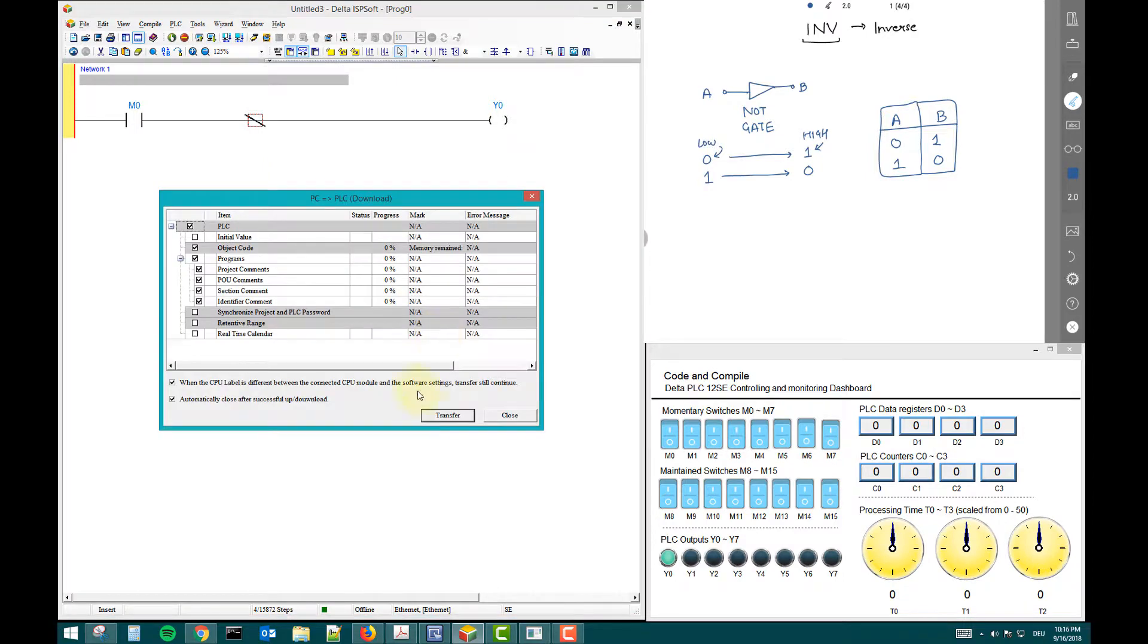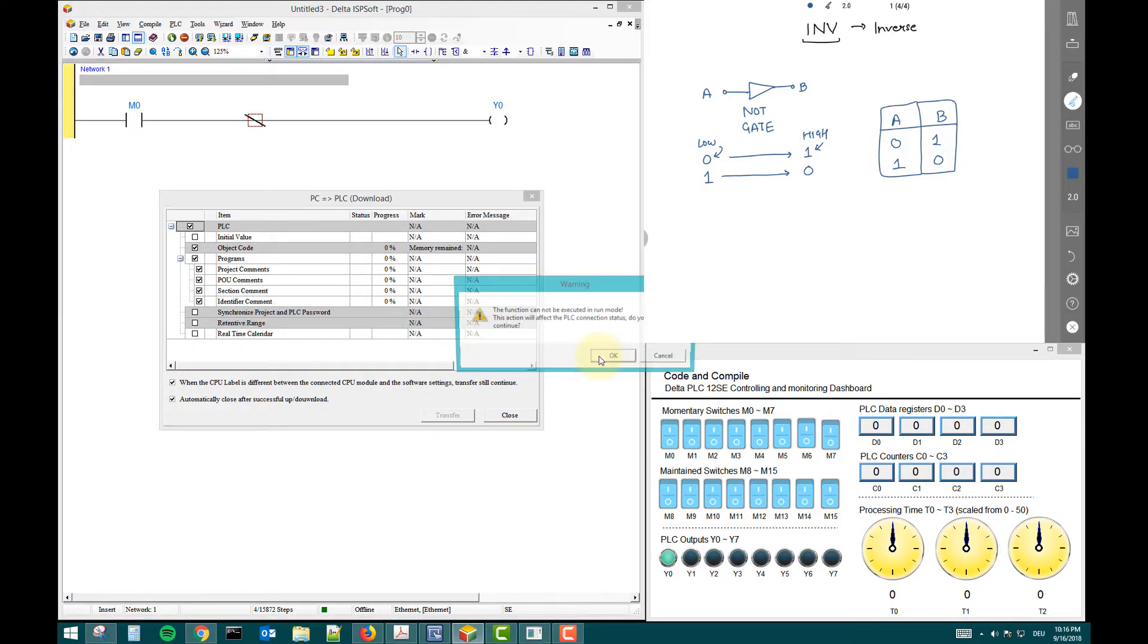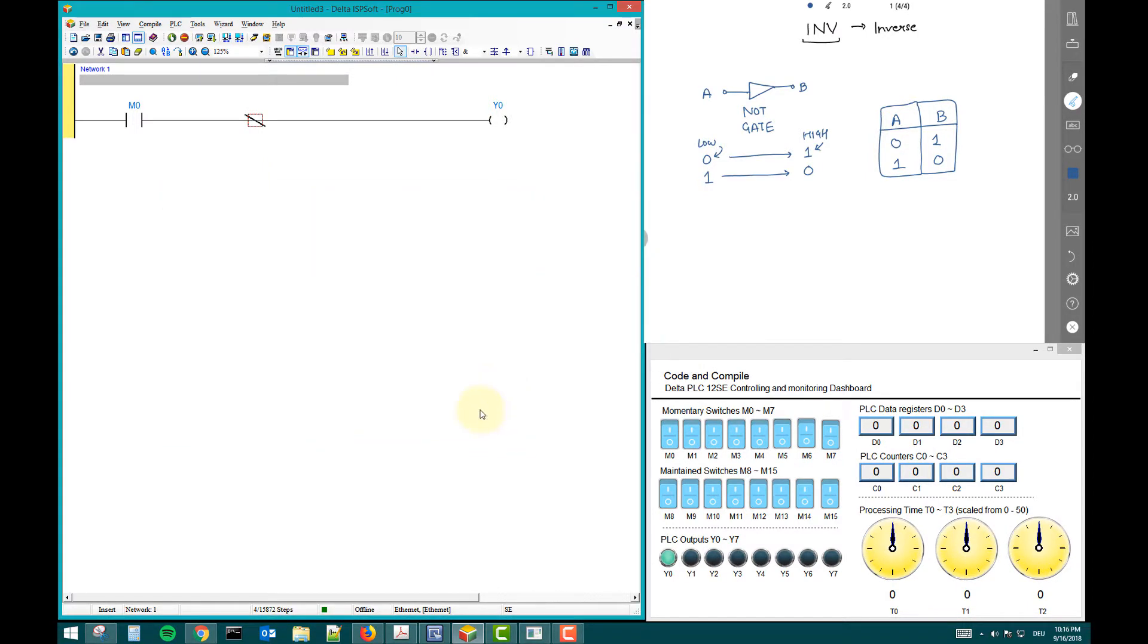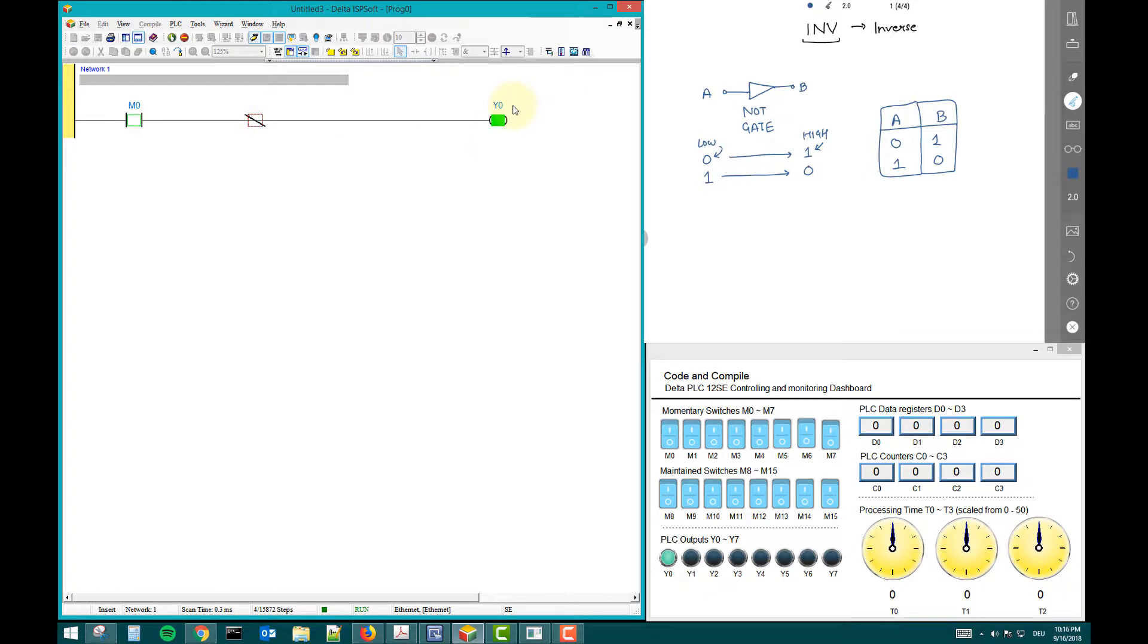We will download it. Transfer. After it is downloaded, check it online. Now we will see that input is off, so zero is inverse one. So Y zero is on. Here is Y zero is on.